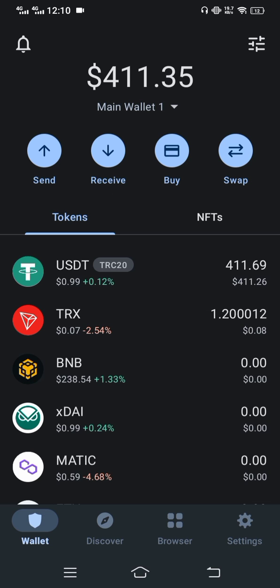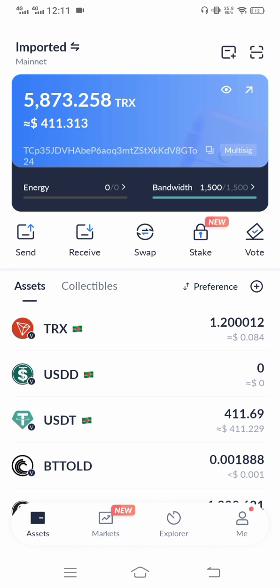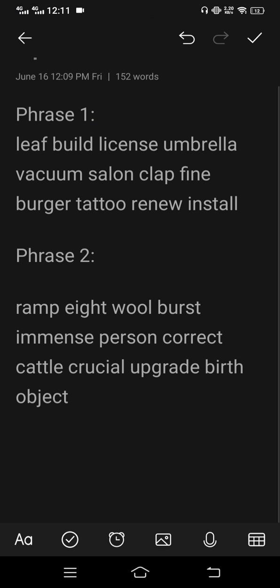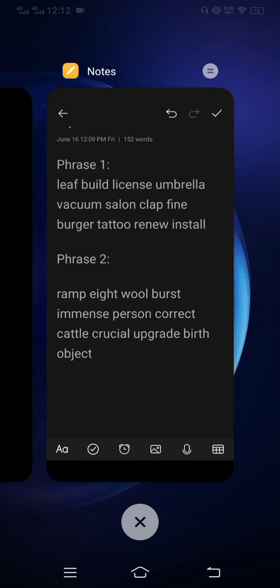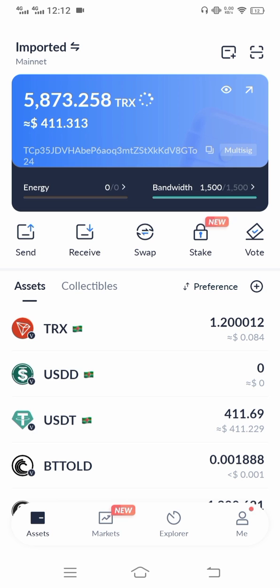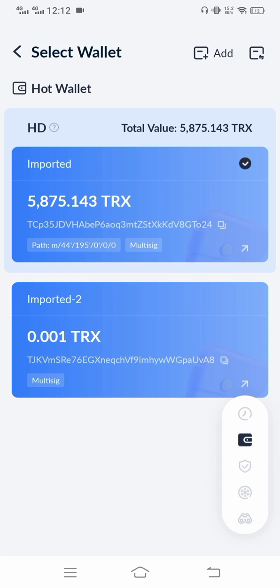Watch this video step by step till the end. First, you need to download Tronlink Pro wallet. After you download Tronlink Pro wallet, import the two wallets into it. You will find the first one has 411 USDT.